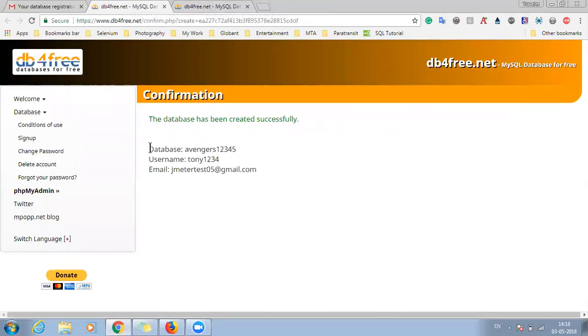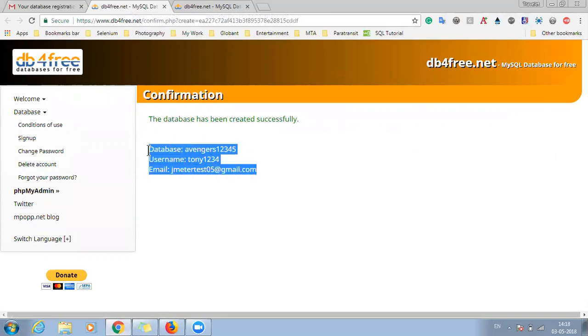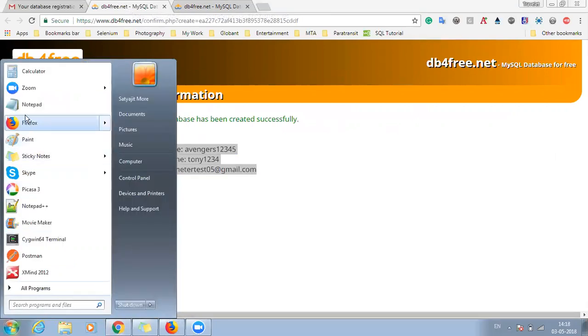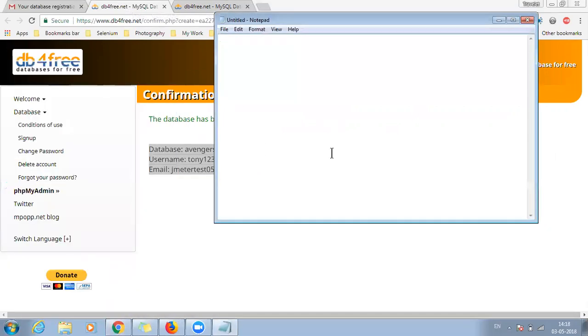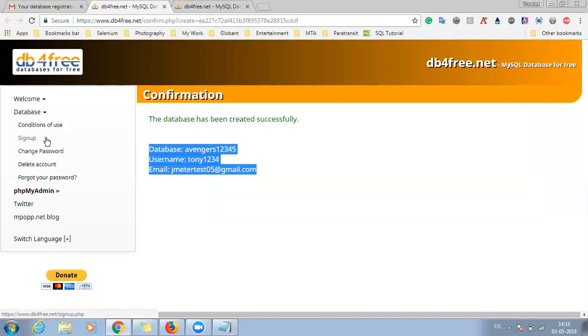And you will be redirected to the dbfree.net site. It says the database has been created and these are the credentials. So the database name is avengers12345, the username is tony1234, and the password whatever you have entered. So just copy this detail on a notepad file and keep it handy with you.